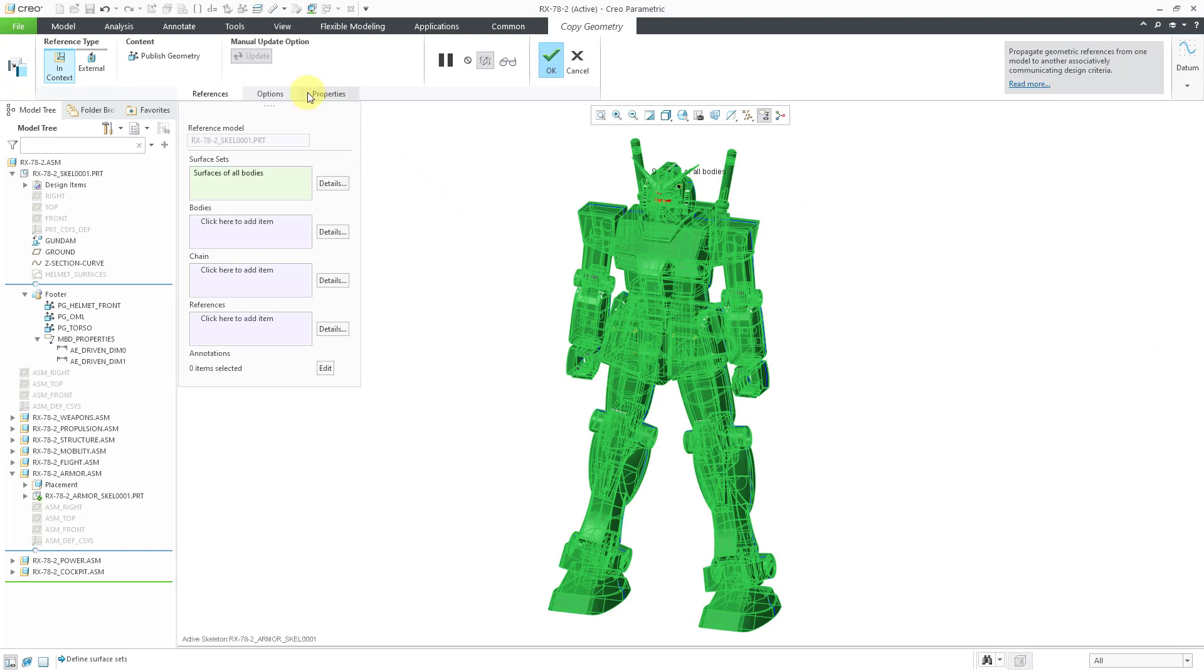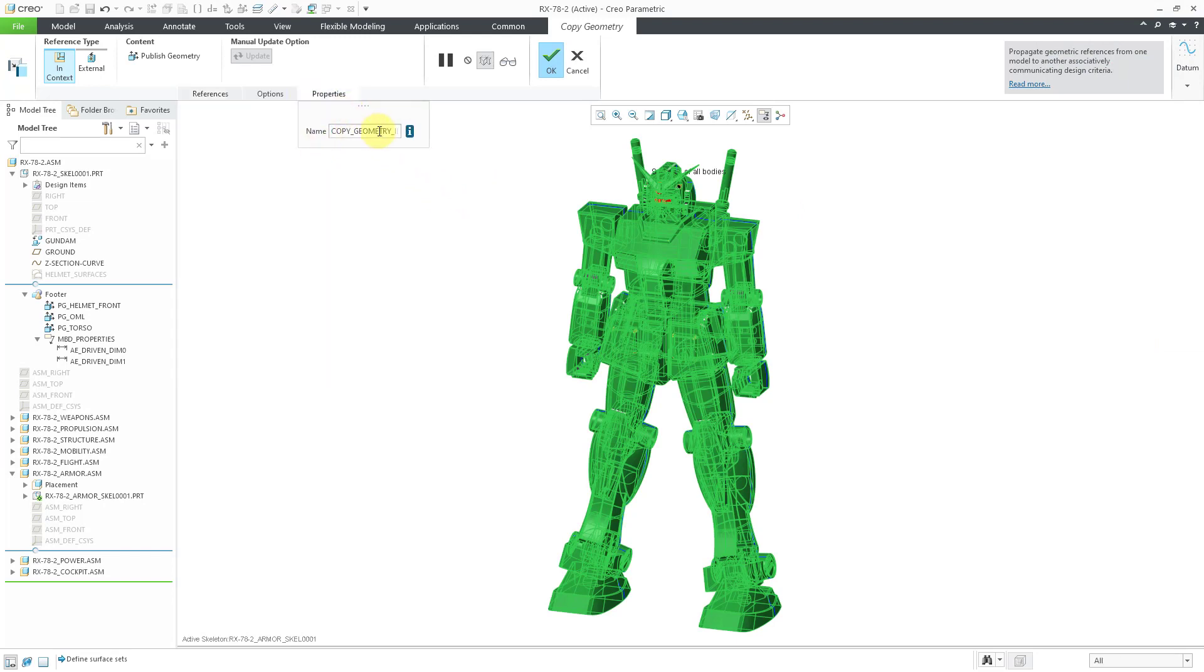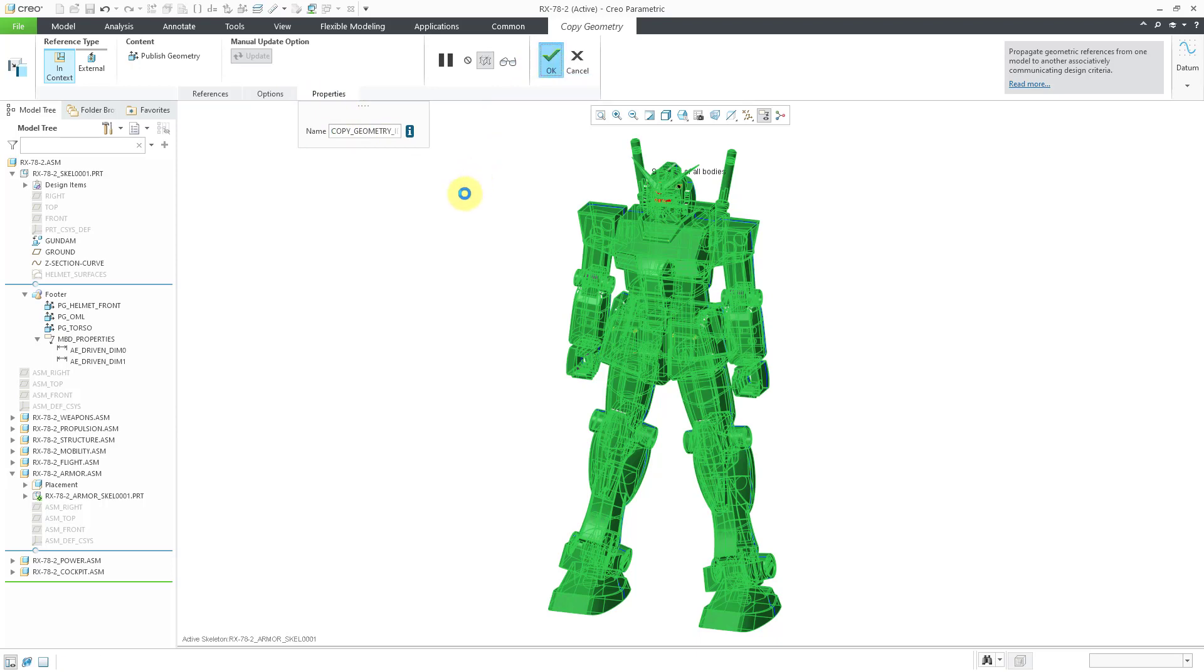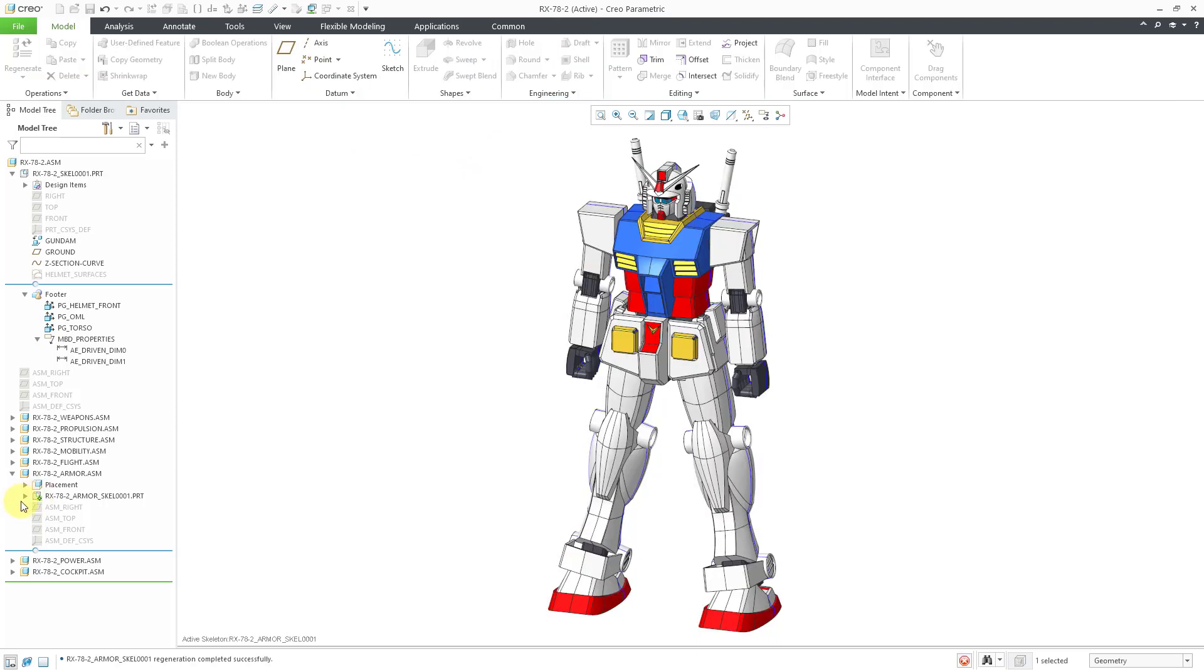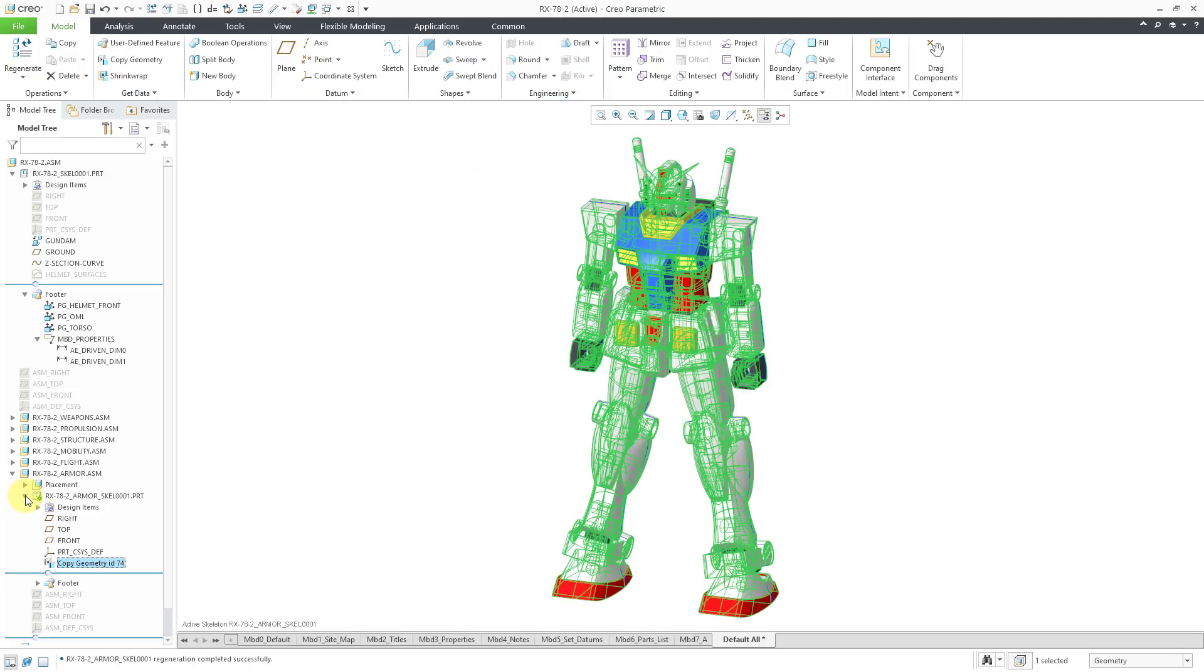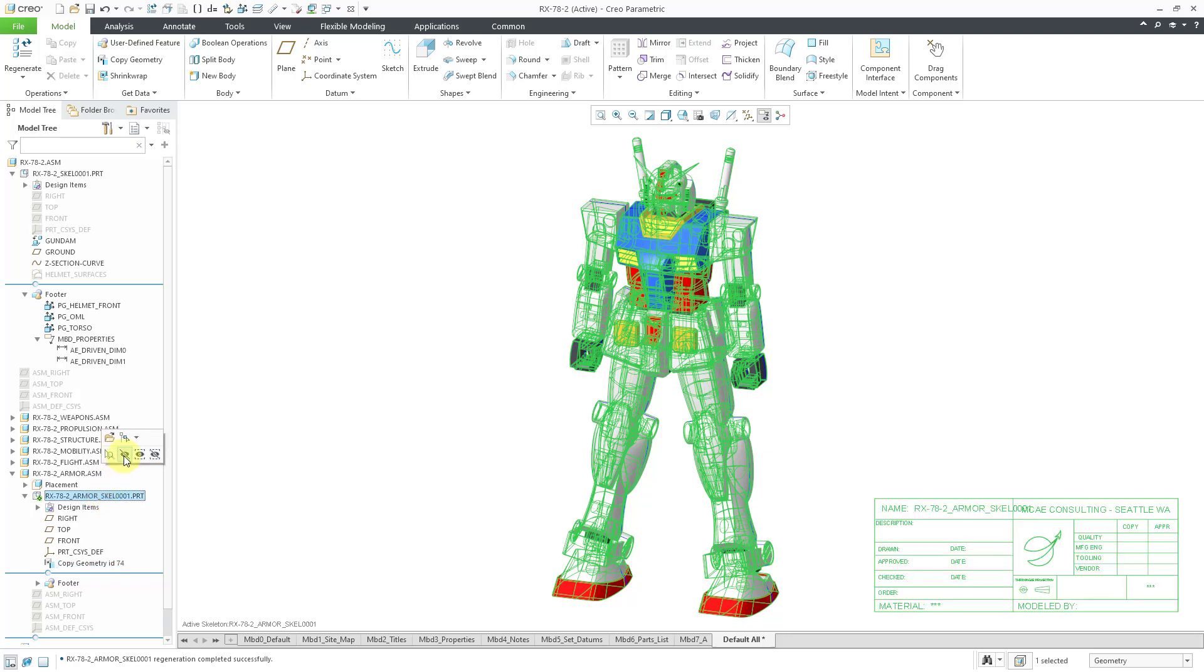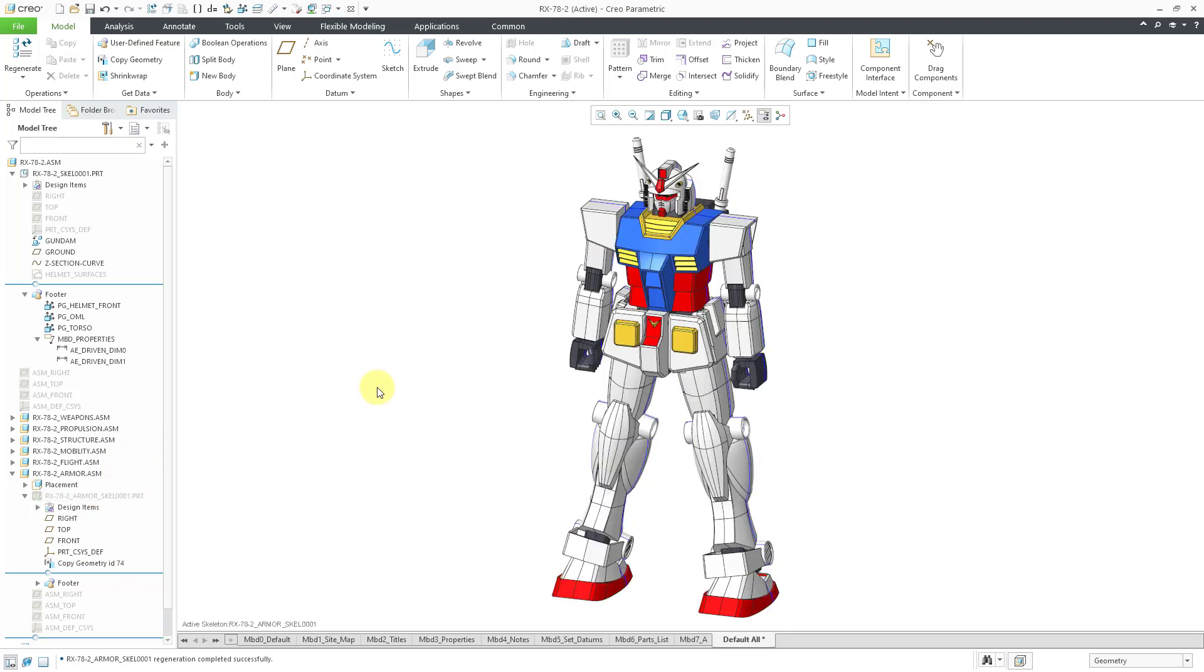For the sake of the rest of the demonstration, I'm not going to rename my Copy Geometry features. Let's hit the check mark. Now I have the Copy Geometry feature in the Armor skeleton. Let me hide it real quick.